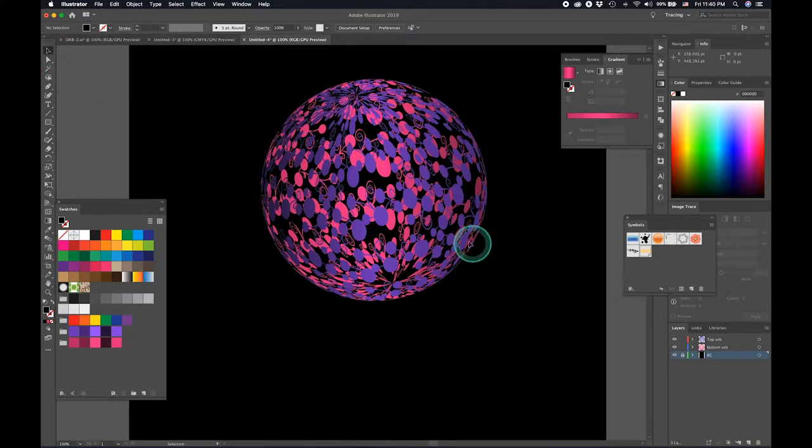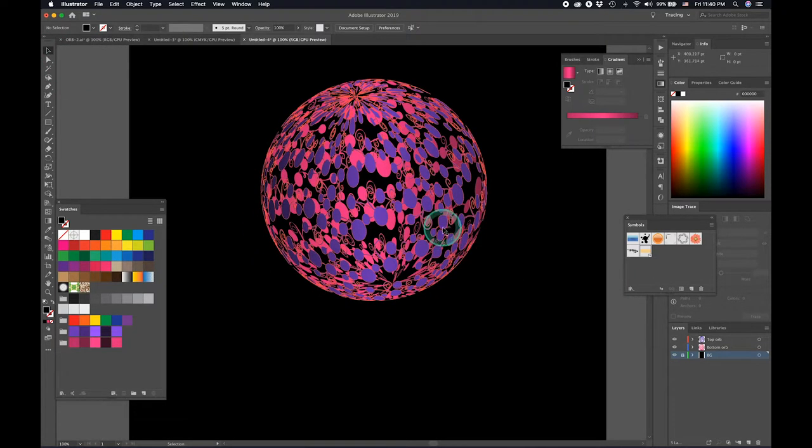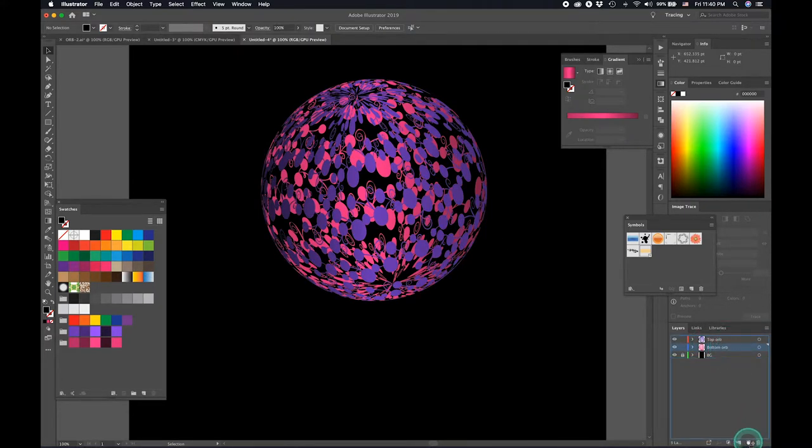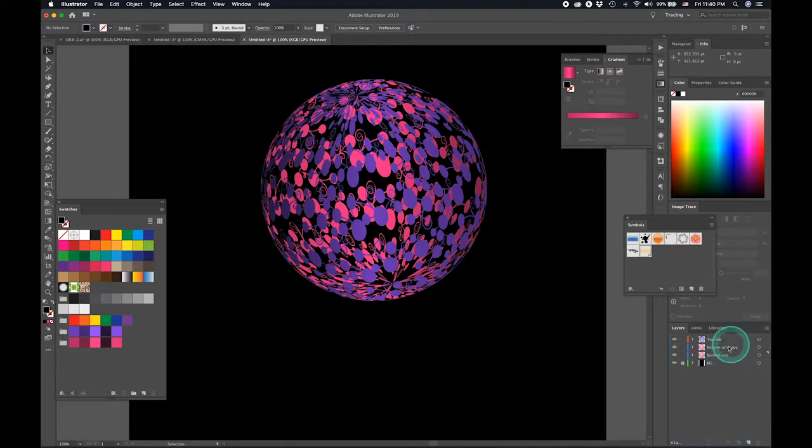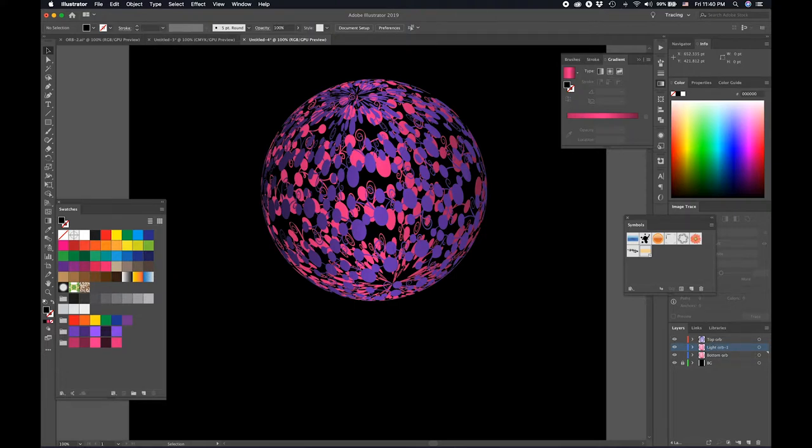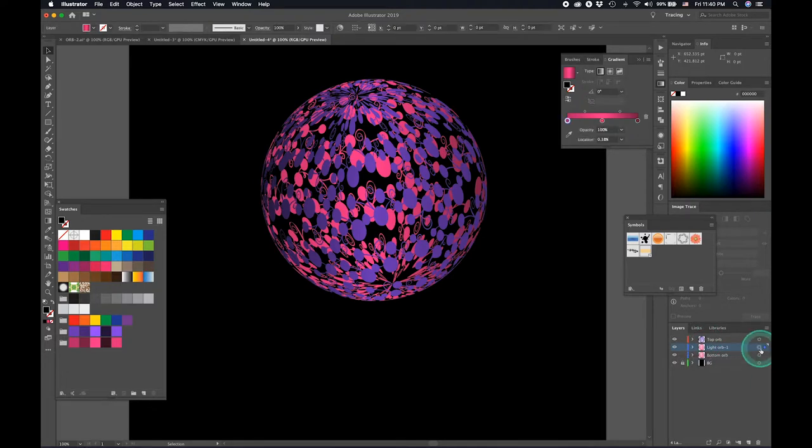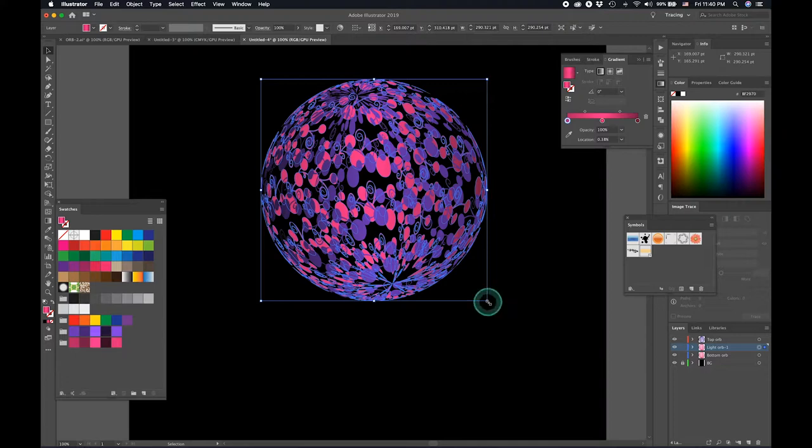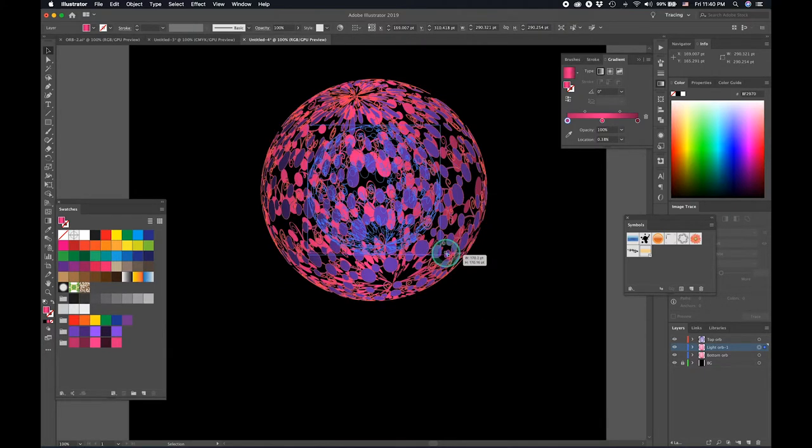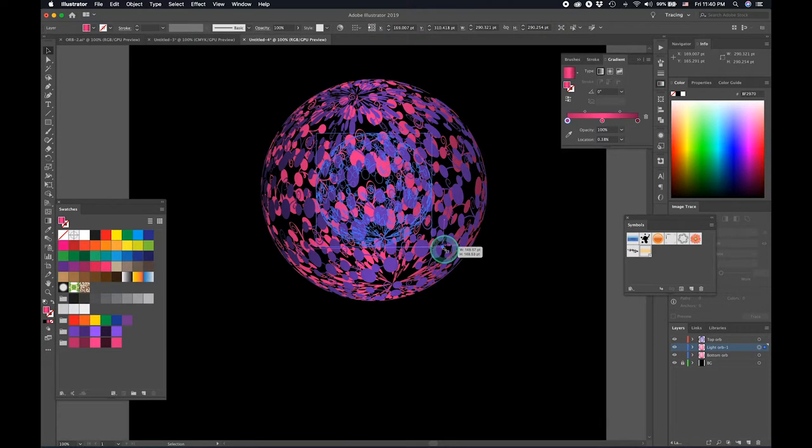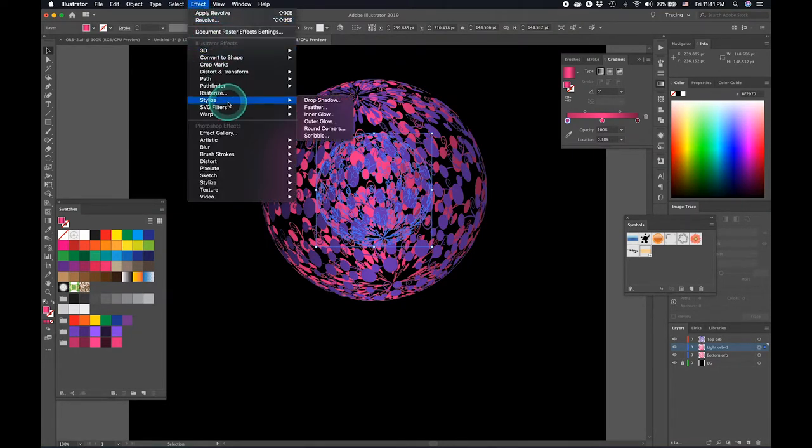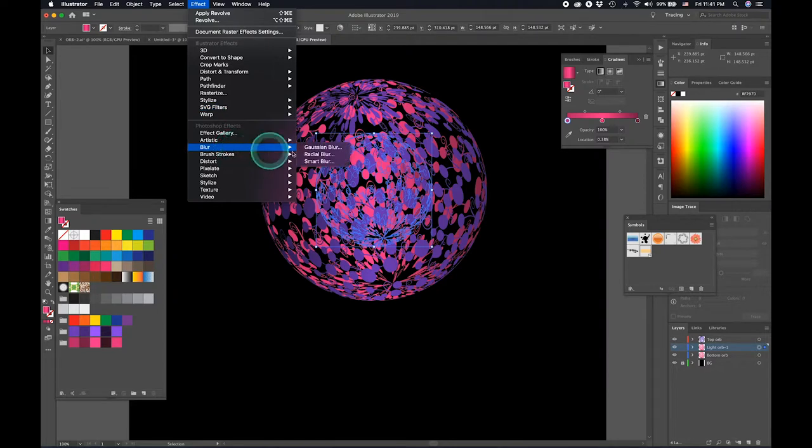So now what we're going to do is let's duplicate the bottom layer. Let's drag it there. And let's call this light of one. Select it. Alt and Shift and just reduce in size like so. And we just need to give it a blur.